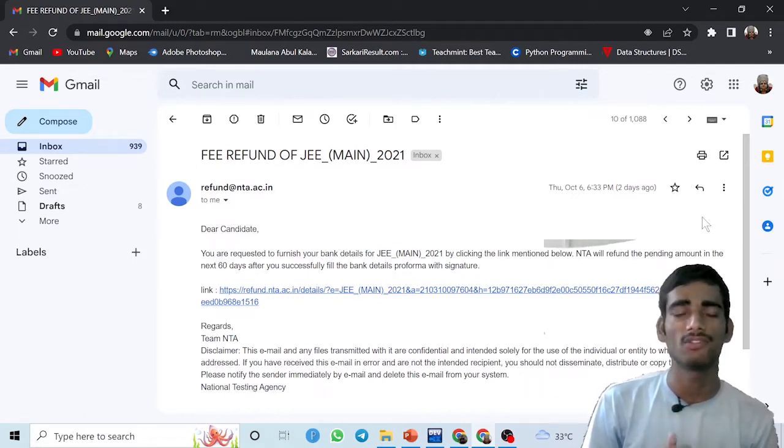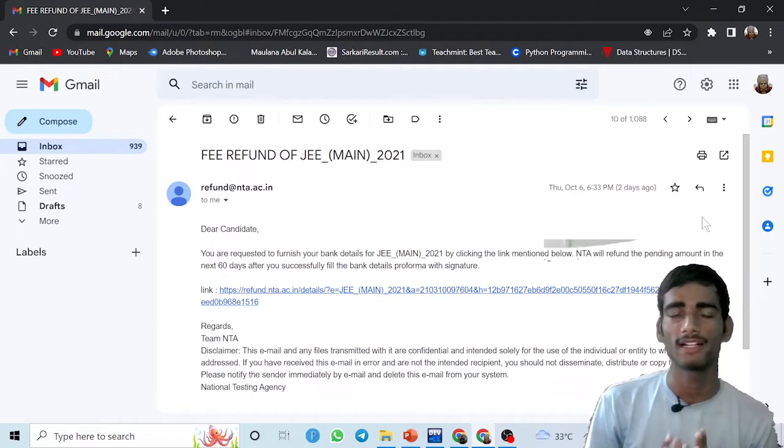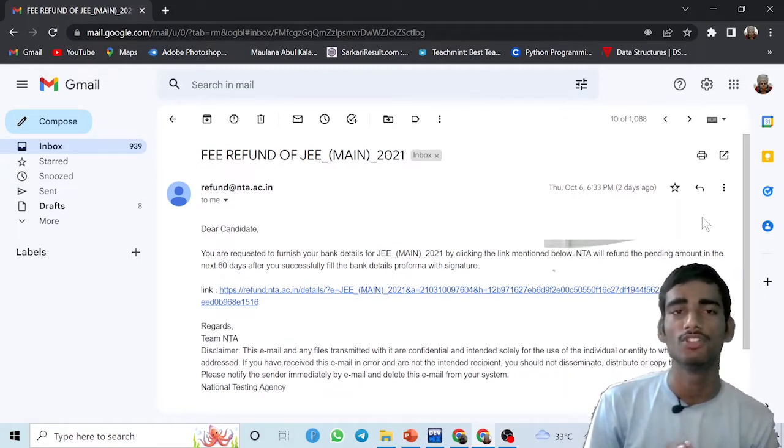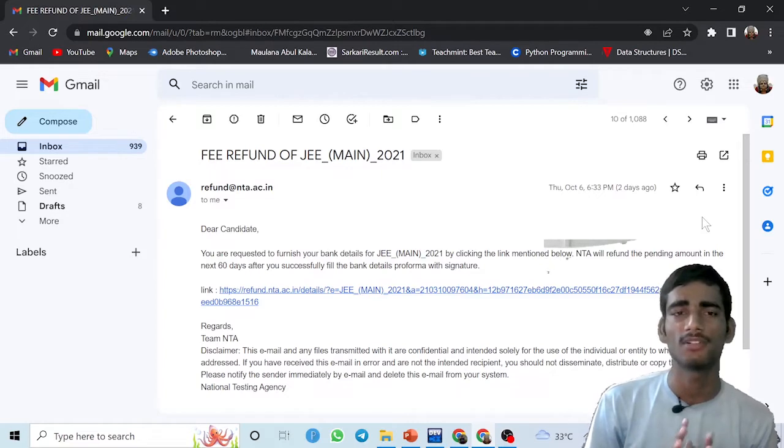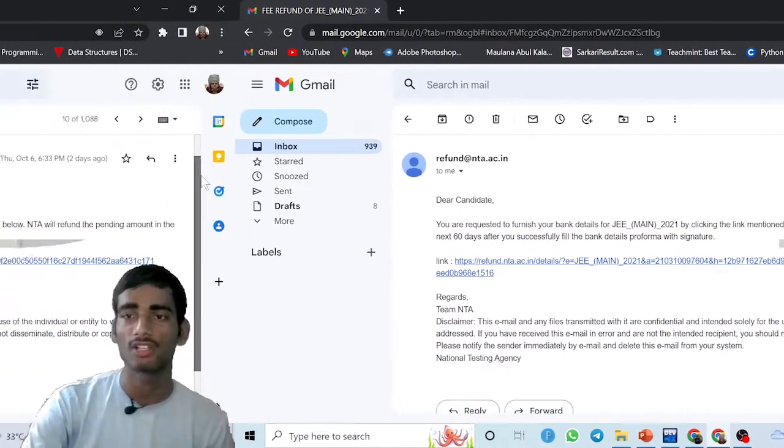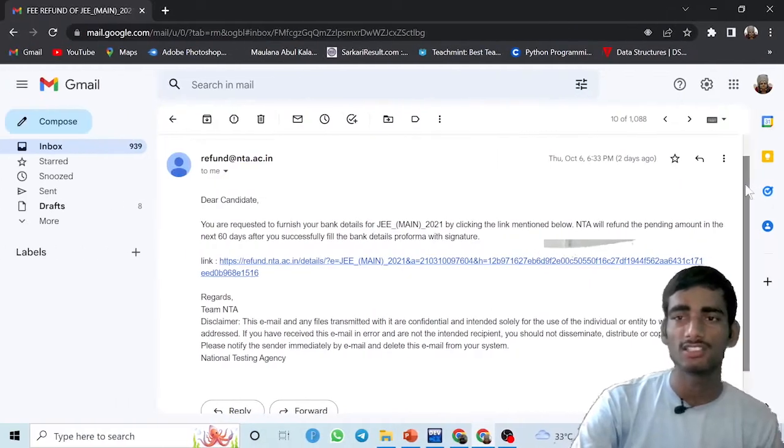Before going to the video, if you are new here, don't forget to support my channel. I'm providing such important videos. In this channel you will get various types of college reviews, coding related videos, and various informative videos.